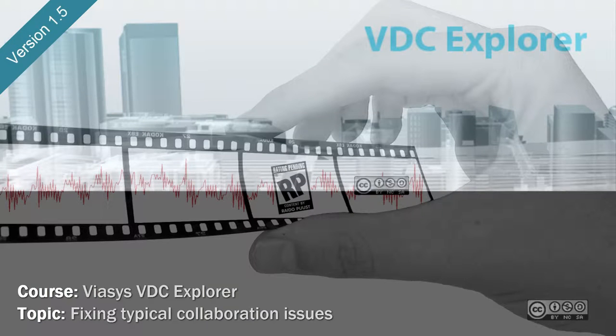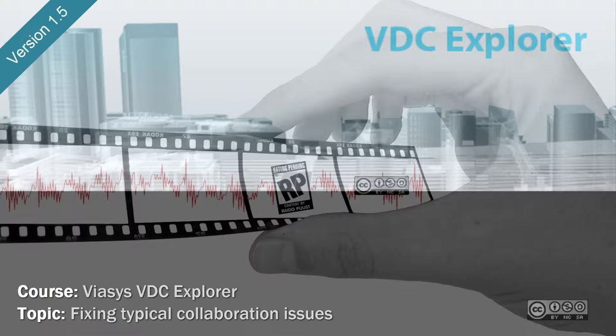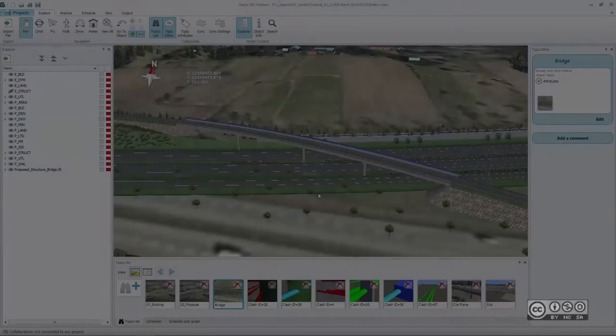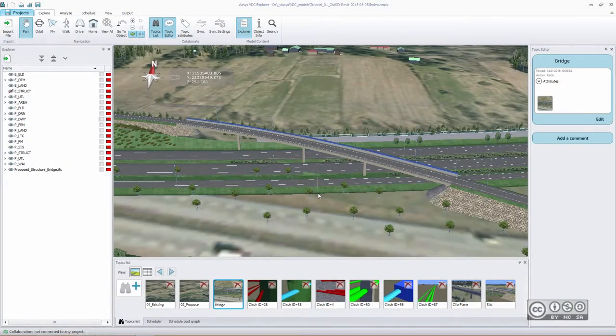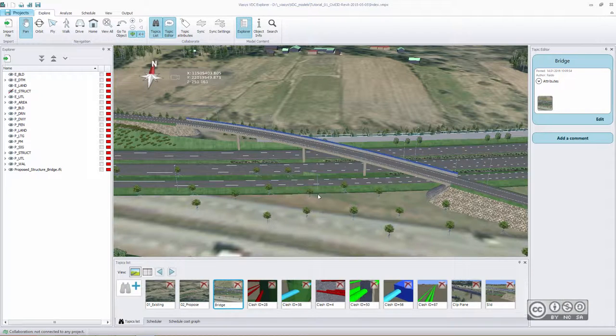Hello, my name is Raido Buust and in this video I will briefly show you some collaboration issues that may come up when you are building collaboration models.